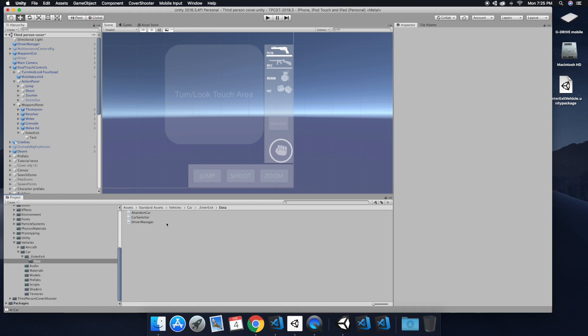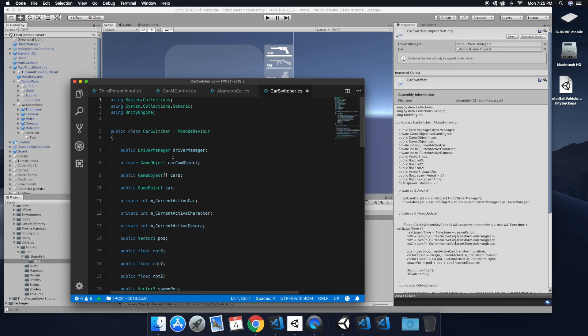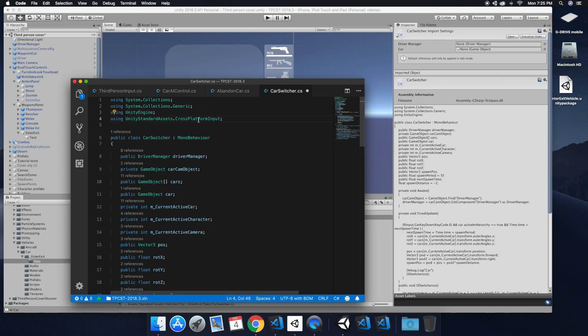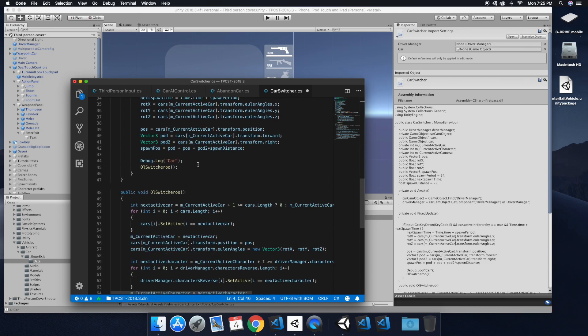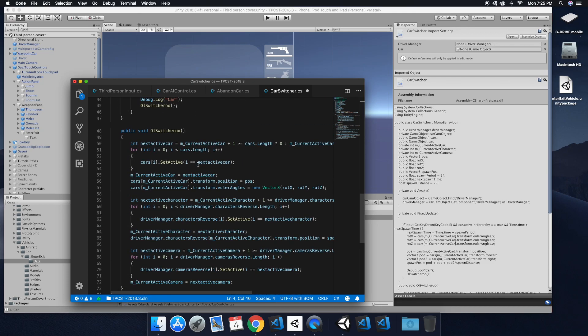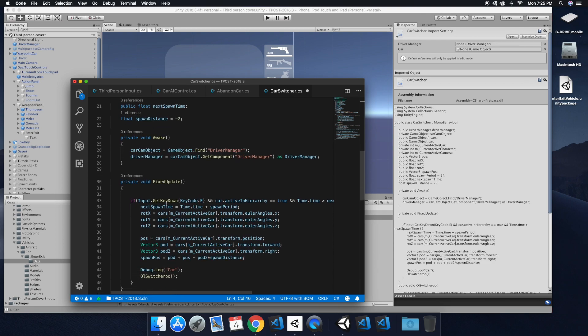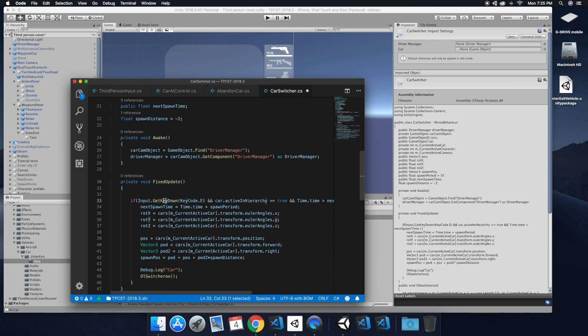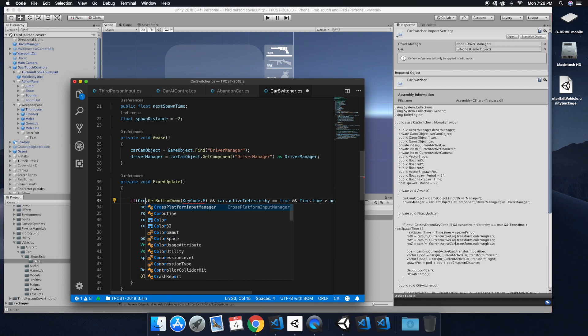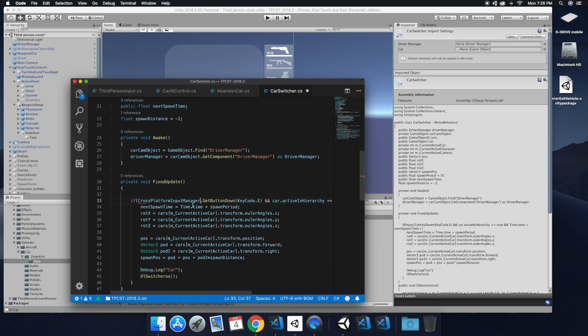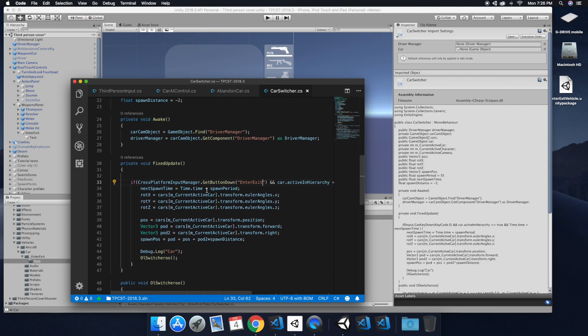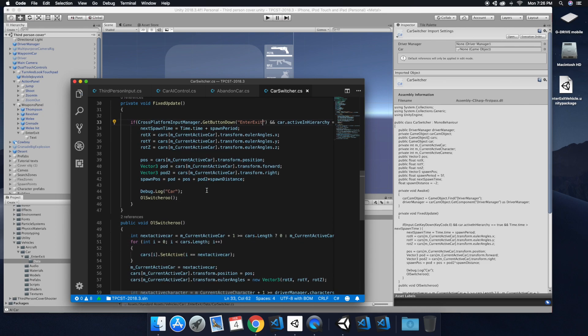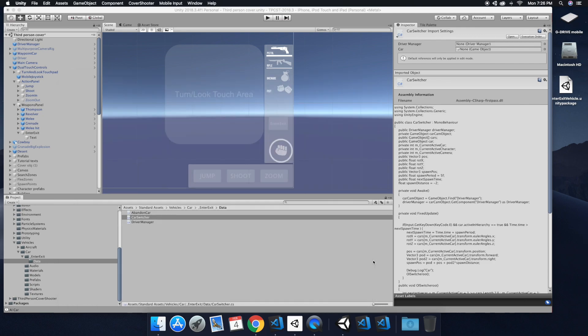And then let's go ahead and open up the car switcher script. Add the using component. And then we're going to find the key code. Change the key to button. Input, we're going to switch that to the cross platform input manager. And then for the key code, quotations. And then we're going to type enter exit. And that's all the scripting that should be needed.